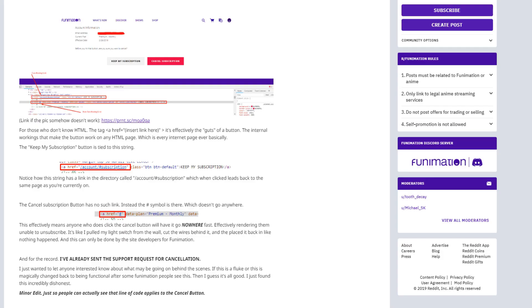I just wanted to put that up so people could pause the video and take a look at the screenshots if they wanted. I'll also link the Reddit post in the description, so you'll be able to access the links directly there as well.